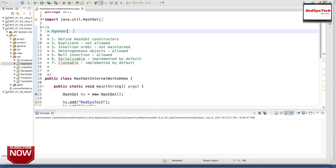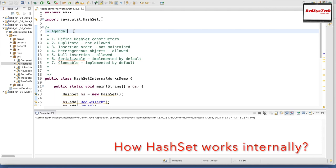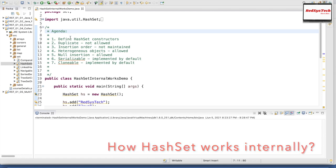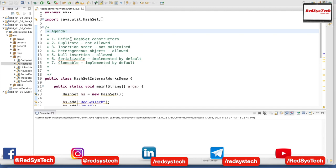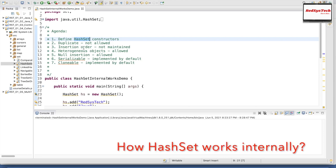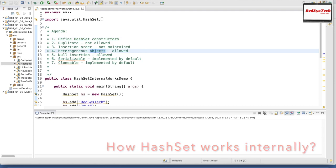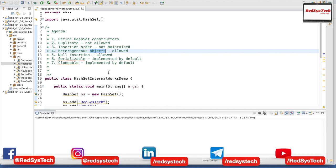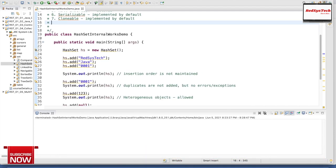Hello guys, here we are going to see the coding section for how HashSet internally works. I want to go through the agenda of the program — what we are trying to achieve by end of this video. The agenda is to see how HashSet internally works by running the program in debug mode. We are going to see the constructors for HashSet, whether duplicates are allowed — basically they are not allowed and it won't throw any errors — whether insertion order is maintained, and whether heterogeneous objects and null insertion are allowed.